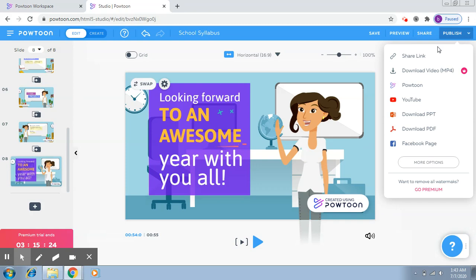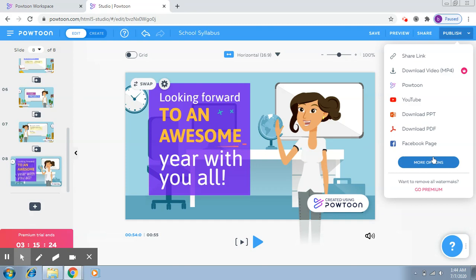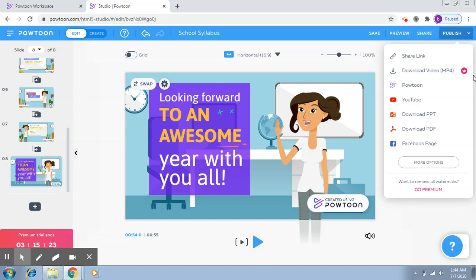If I click on this, you'll be able to see several options. We'll just talk about these. One of these is Share Link, in which you get a link for this video and you can share it.